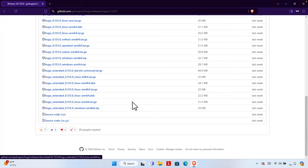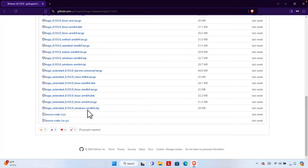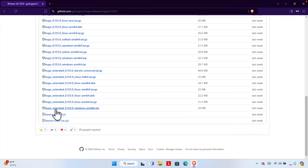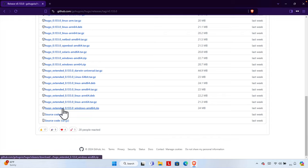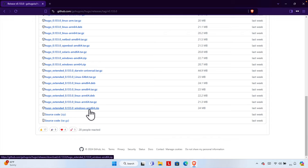I want to install the extended version of Hugo. If we scroll down the list, almost at the bottom we'll find Hugo Extended. For Windows it is labeled like 'windows-amd64', so we need to download this version of Hugo.